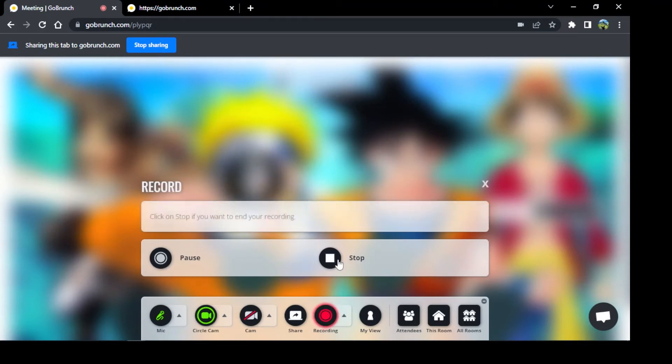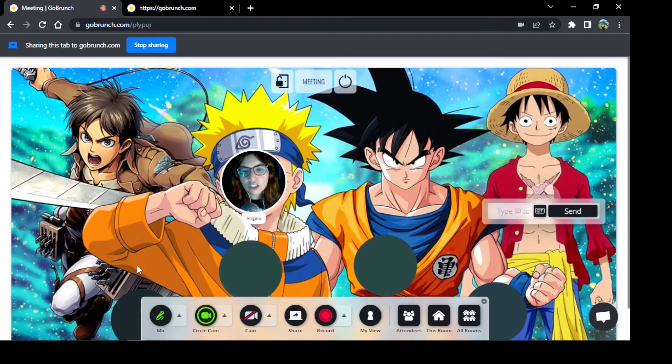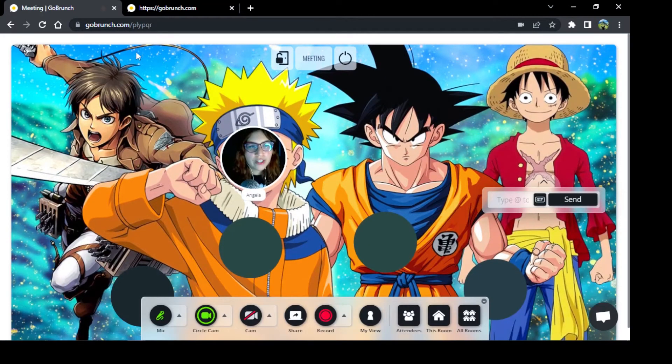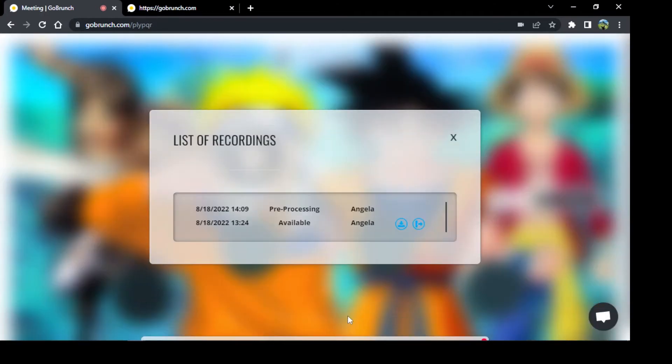Or you can stop it and save it. So we're going to stop here and click check. Perfect, now the tab popup here disappears, right? I'm going to click in this arrow.